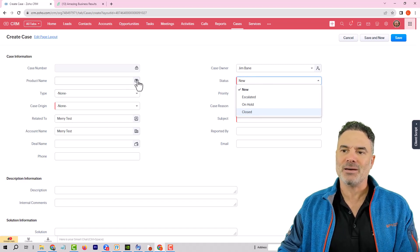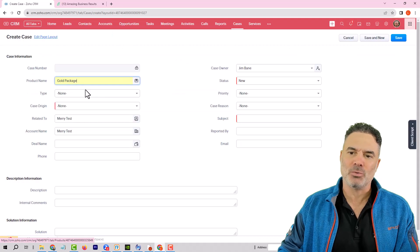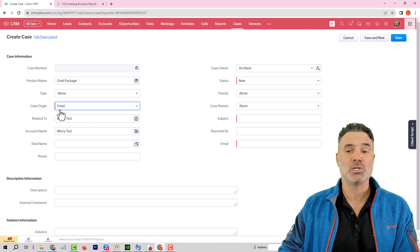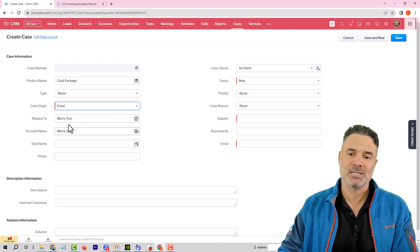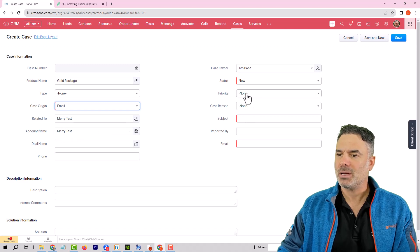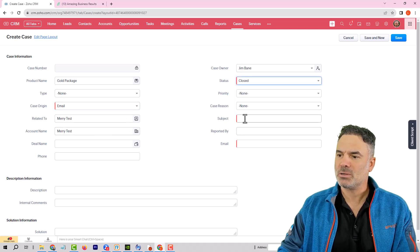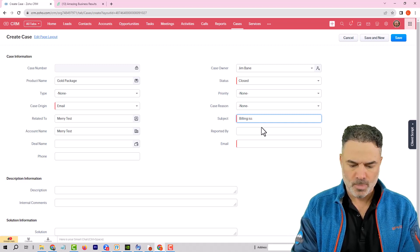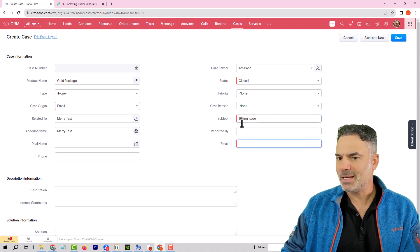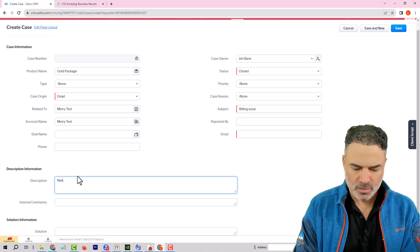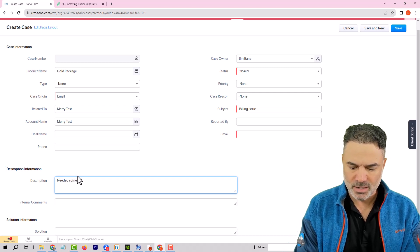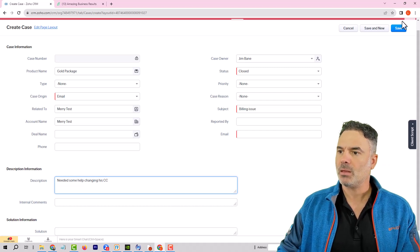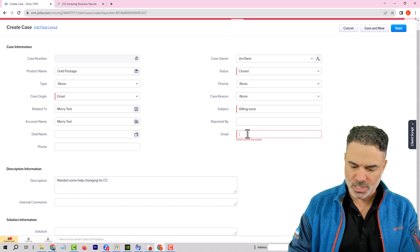Let's say I have a client calling about the gold package and the problem came in via email — it's related to the client, and this is also the account. I will mark the status as closed. The subject will be 'billing issue,' and in the description I will write 'needed some help changing his credit card.' Then I will click close and type the email.